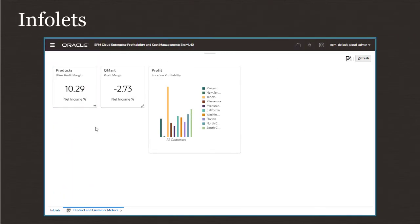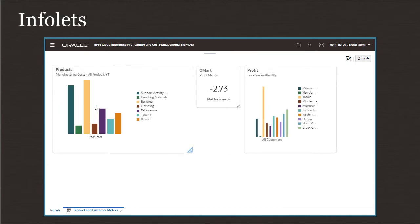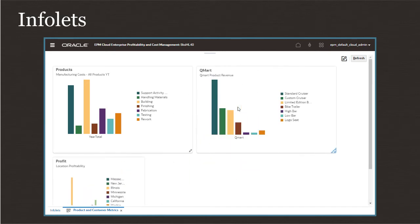Infolets are interactive containers where you can display high-level, essential information. You can use infolets to group key information in ways that help your users quickly assess and prioritize their work.